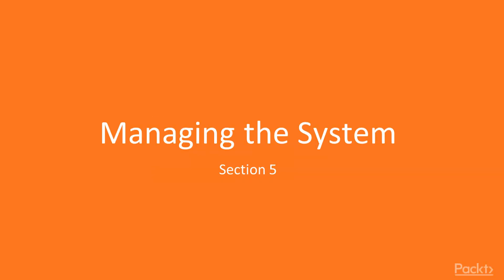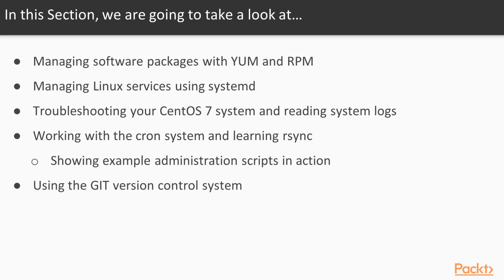This is section 5, managing the system. We begin this section by teaching you everything you need to know about your system's services.